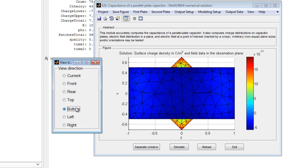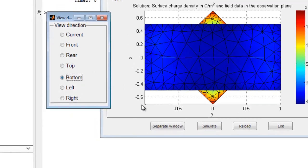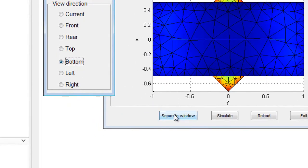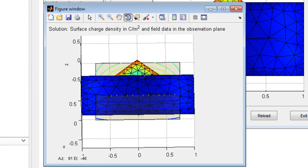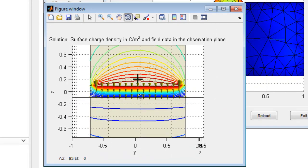A separate window may be opened which facilitates viewing of the geometry from different angles. Areas of interest may be magnified by zooming into the figure.